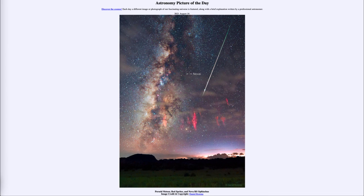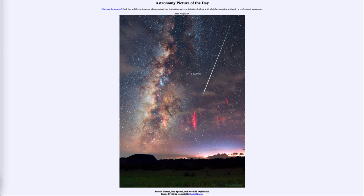That was our picture of the day for August the 16th of 2021, titled 'Perseid Meteor, Red Sprites, and Nova RS Ophiuchus.' We'll be back again tomorrow for the next picture preview, which will be 'Deep Red Sky Ring,' so we'll see what that is about tomorrow. Until then, have a great day everyone and I will see you in class.